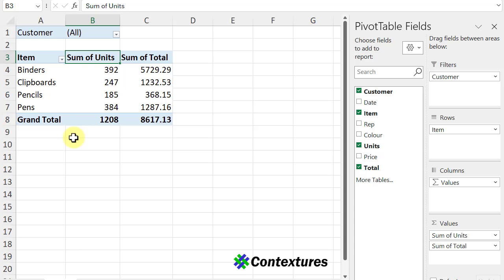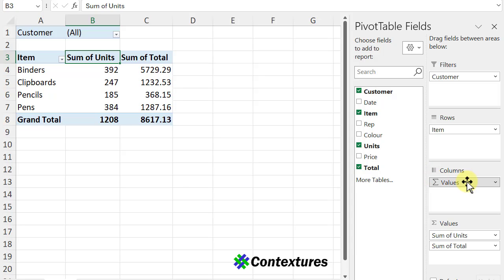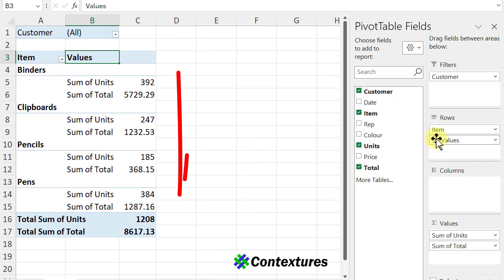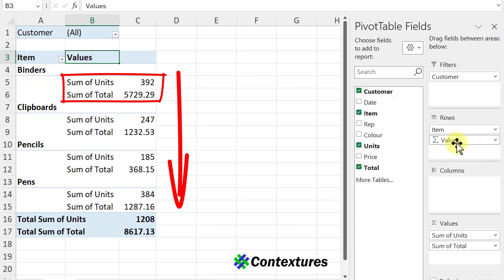To change that so they appear vertically down the worksheet, I'll go to the pivot table field list. There's a new field here called Values. I'm going to drag that up into the rows, and now below each item you can see those two values.